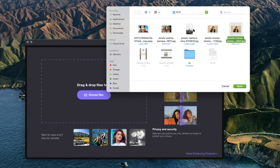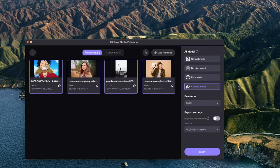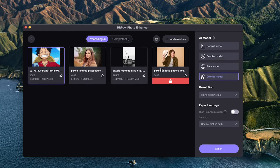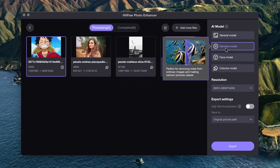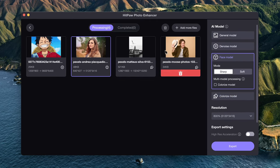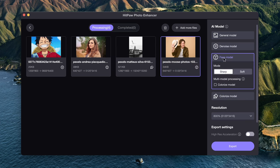If you have multiple images, the Enhancer is able to handle them all at once. Simply import all the images to the Enhancer and assign different AI models for them, then click Export and the AI will process them automatically.